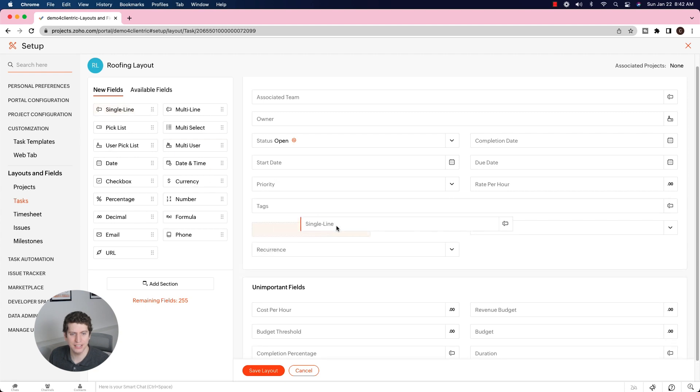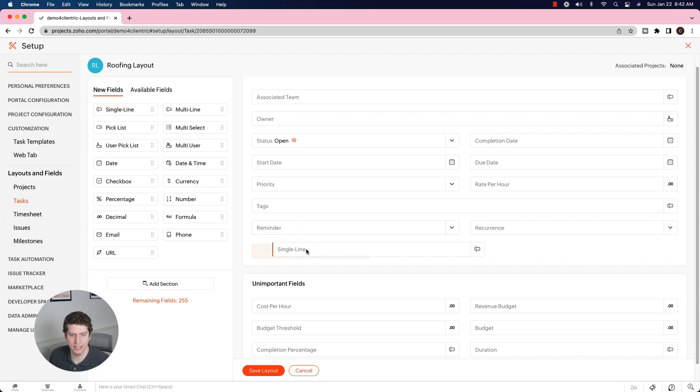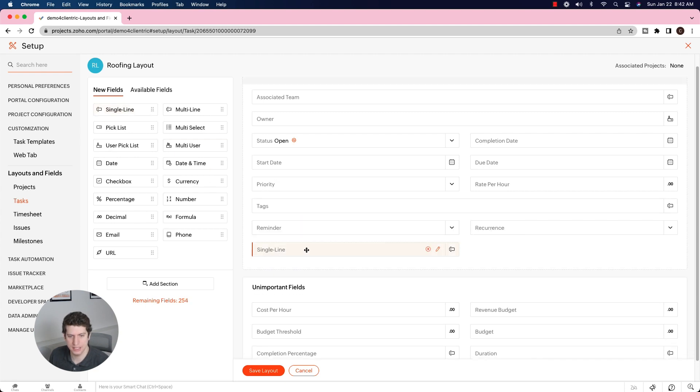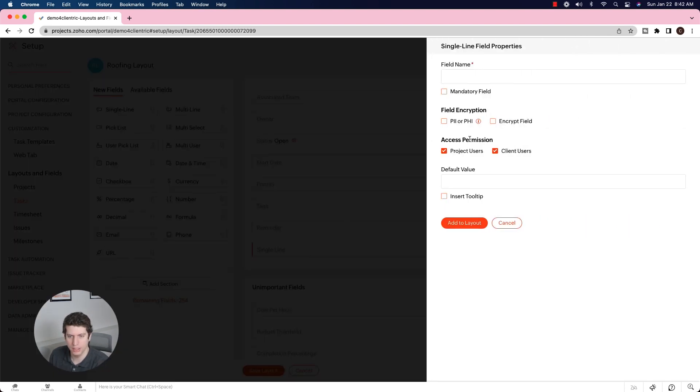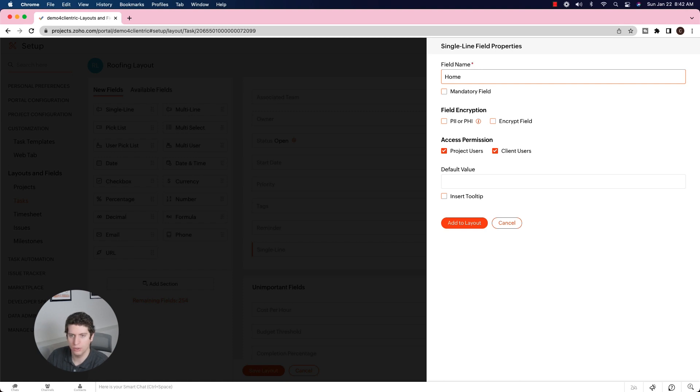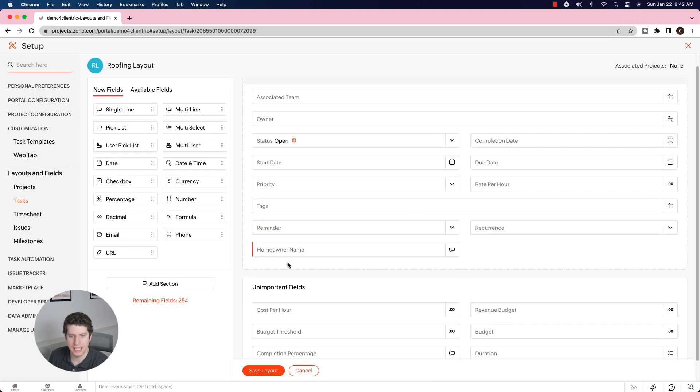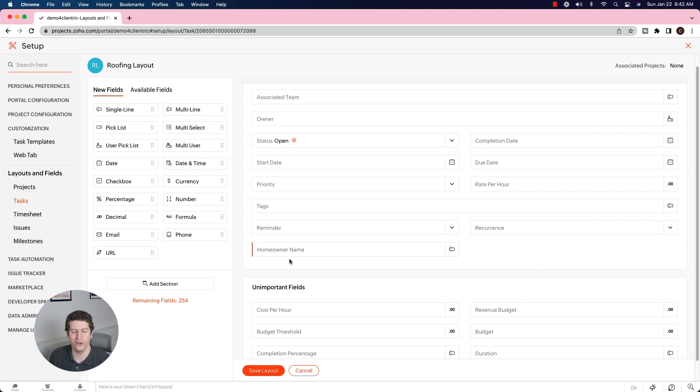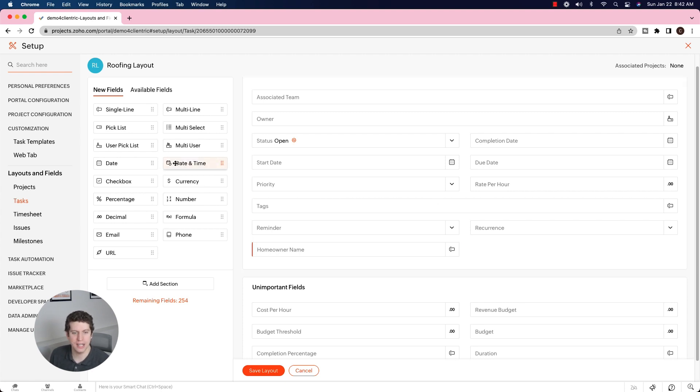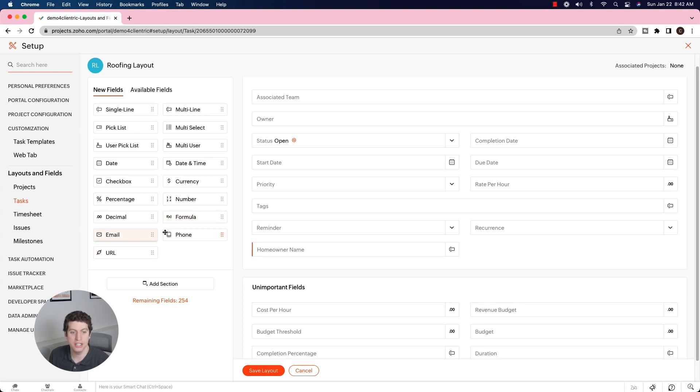Maybe we want to add a single line field, let's say homeowner name. Maybe we want to add in a Zoho CRM ID so we can run some custom functions on all of this as well. So we can include any number of fields we want in here. We can actually add in formula fields, URL fields, emails, things like that.